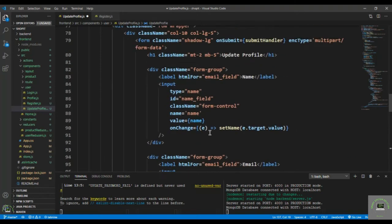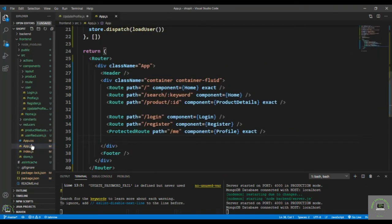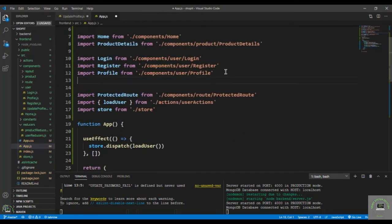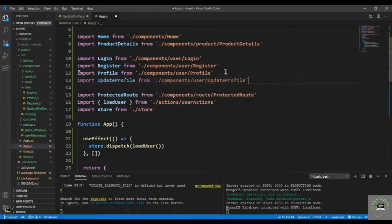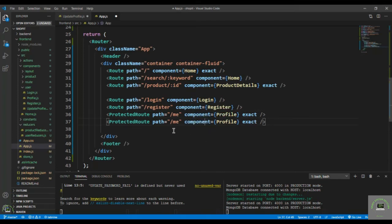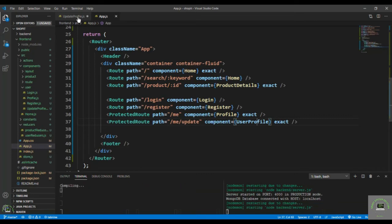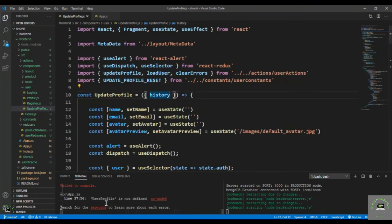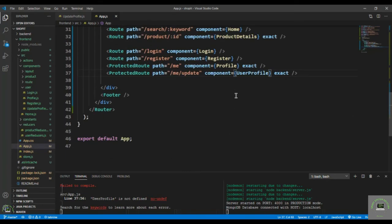Now let's go to App.js. I import UpdateProfile from './component/user/UpdateProfile'. Since this is a protected route, I duplicate an existing protected route, set the path to '/me/update', and set the component to UpdateProfile. After saving, there was a 'user profile is not defined' error — that's because I typed the wrong name; it should be UpdateProfile.